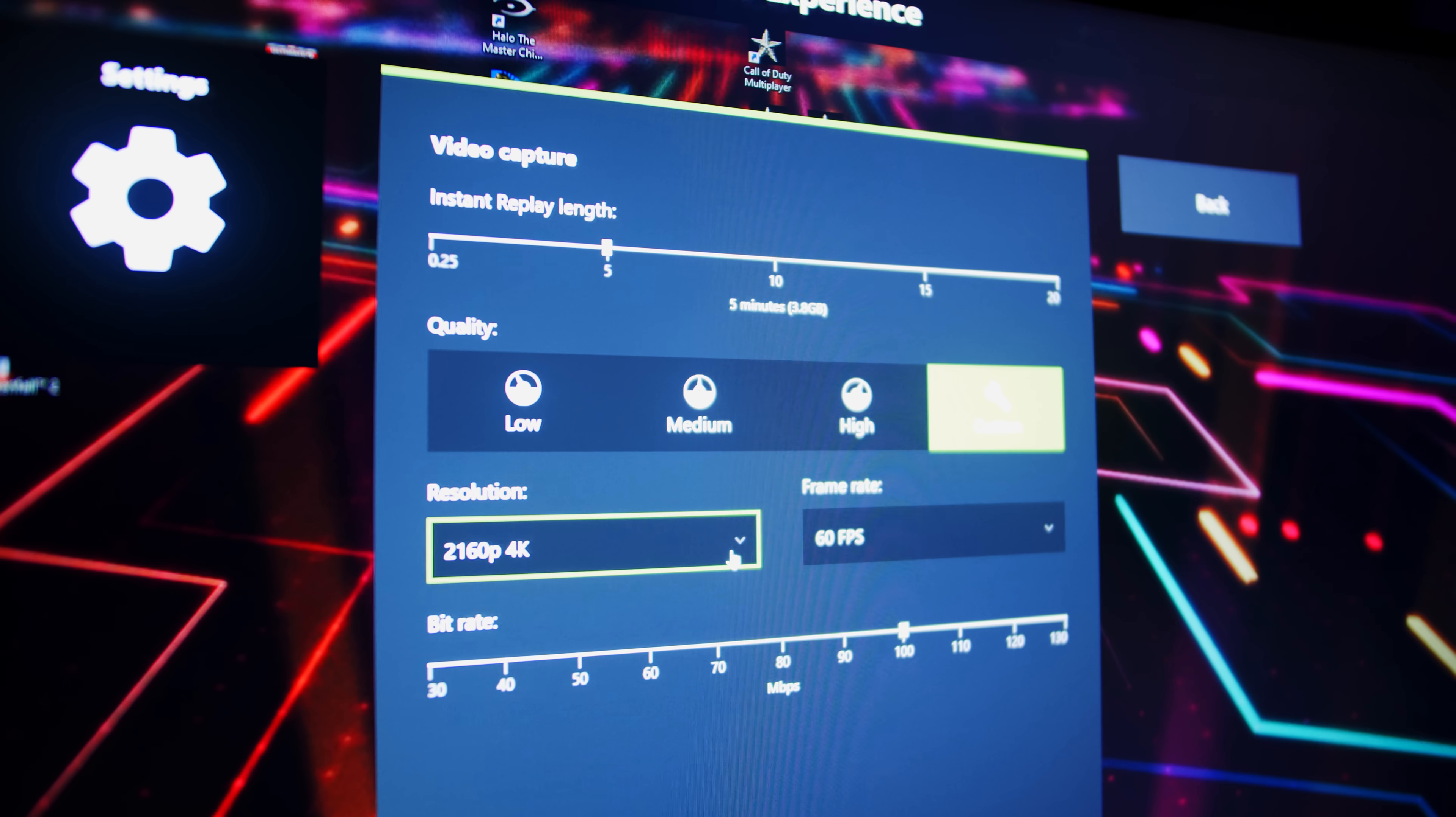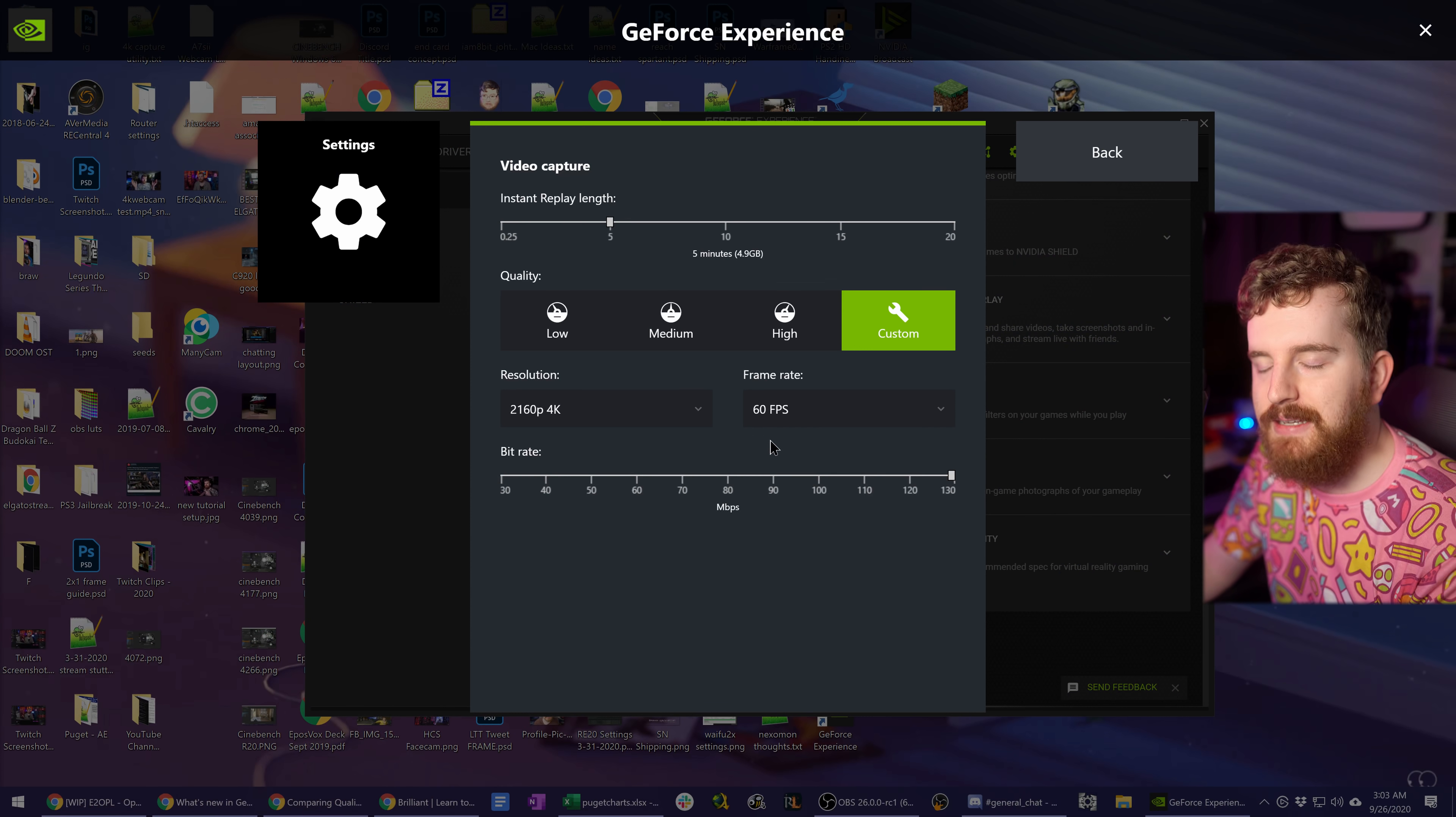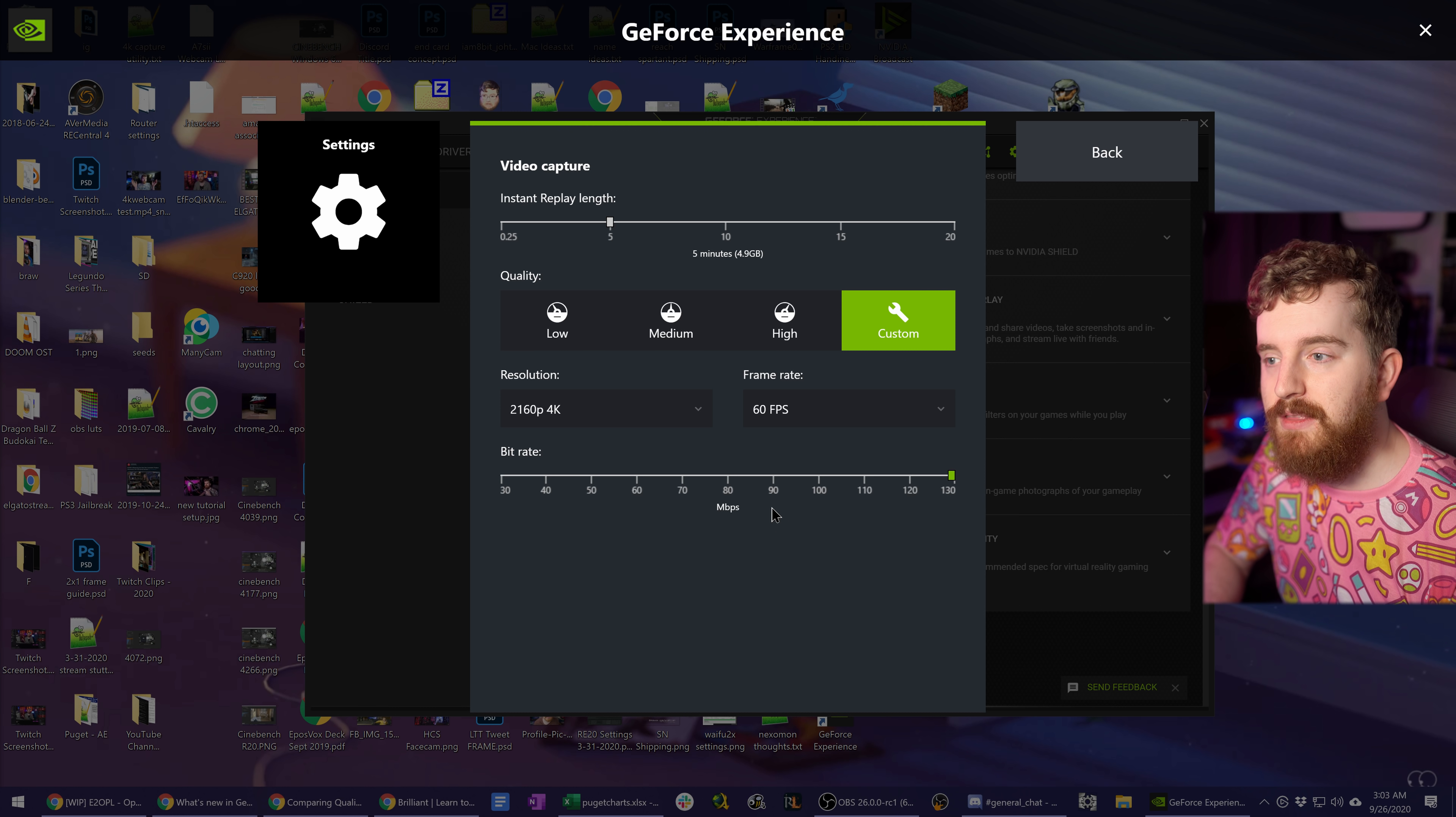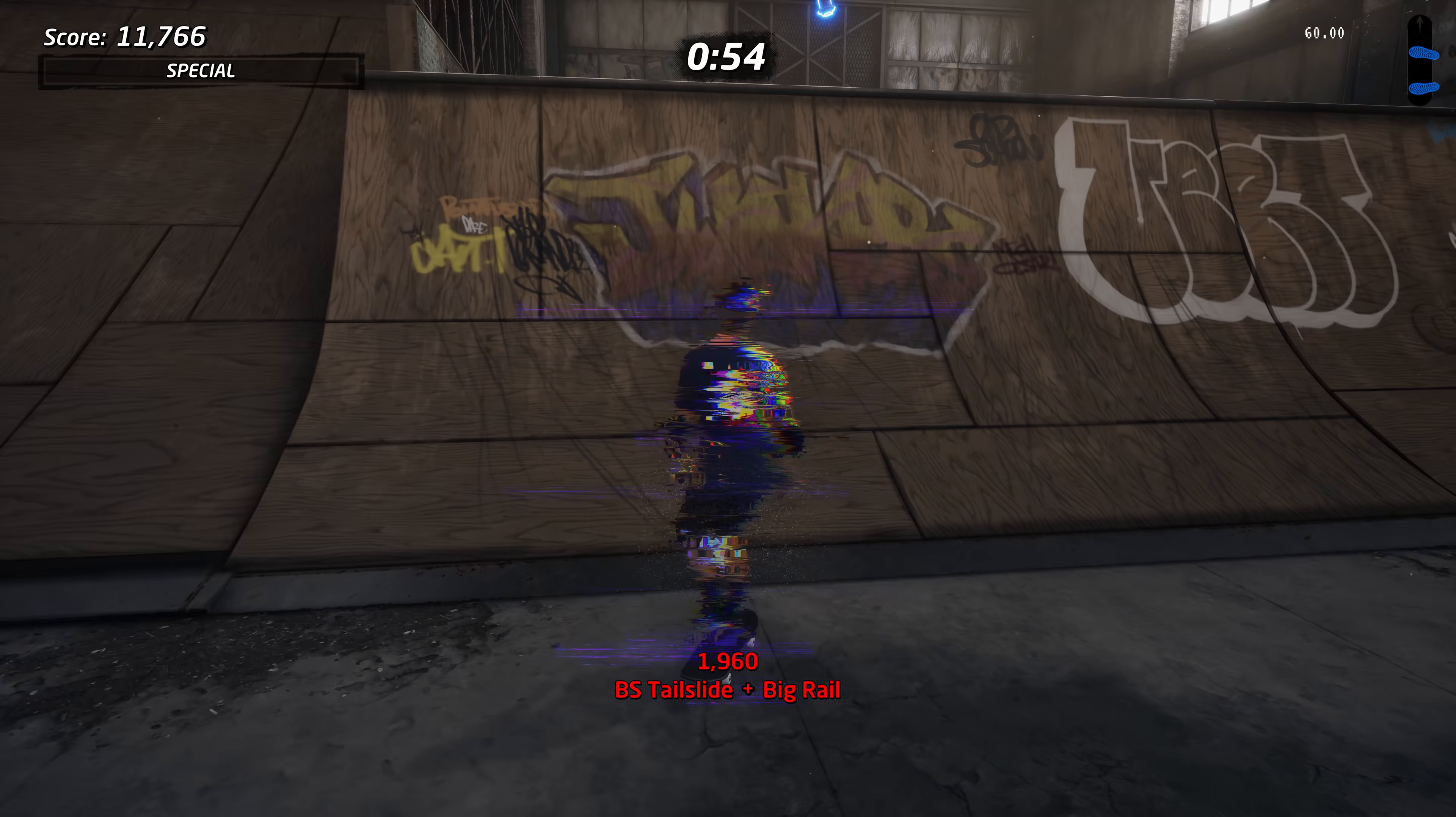If you are on an RTX 30 series card, you will also have 8K resolution recording limited to 30 FPS. I tested this in my 3080 review and obviously I struggle to run most modern games at 8K. But I was able to get some 8K footage of both Halo The Master Chief Collection and Tony Hawk's Pro Skater Remastered, and you're seeing some of both of those games now.